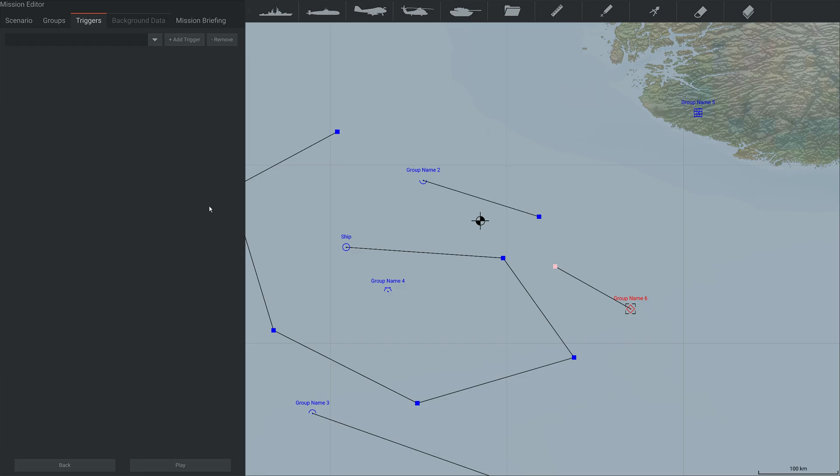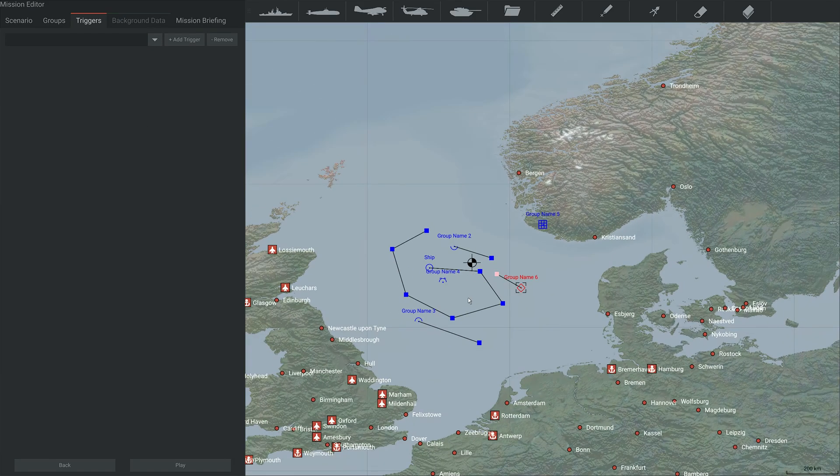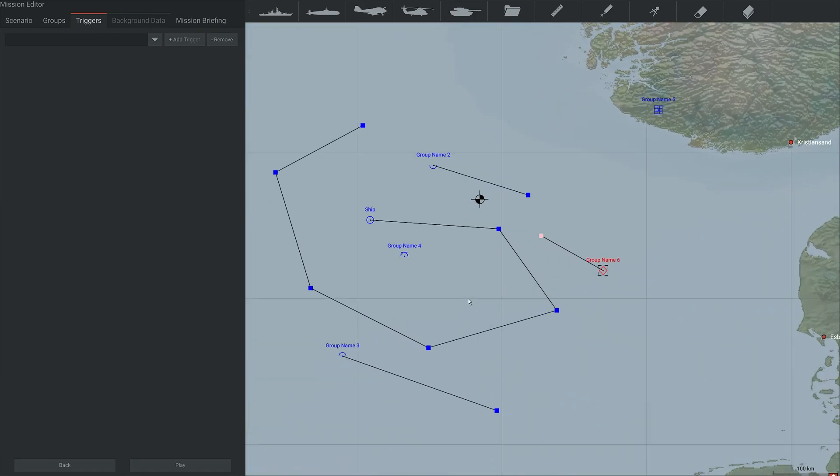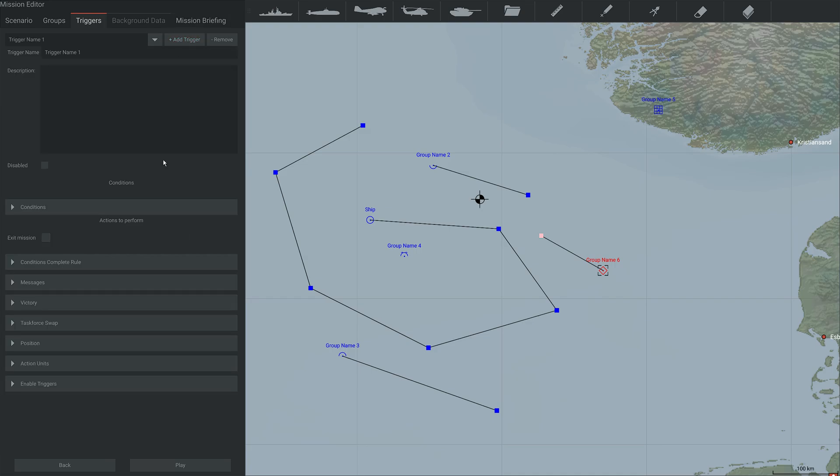Then we have triggers. Triggers are something I'm still learning. I'm being brutally honest, but this is how you add victory conditions and things like that. So you can add a trigger. It'll bring up the trigger name. You can then put a description in, you can also have them disabled to start off with, so that they trigger later. I have seen that the triggers can be a little bit buggy, so do be careful.